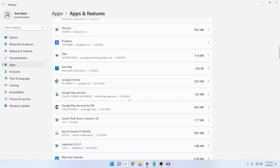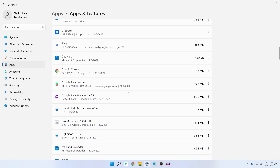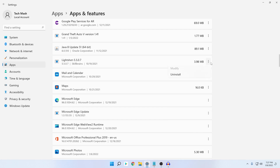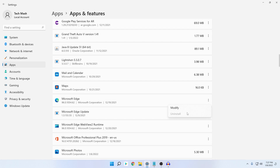Here you can see all the installed apps on your PC, and here is Microsoft Edge. If you click on it, you cannot find the uninstall option. For any third-party app you can find the uninstall option, but for Microsoft Edge the option is not available. I will show you how to uninstall it.